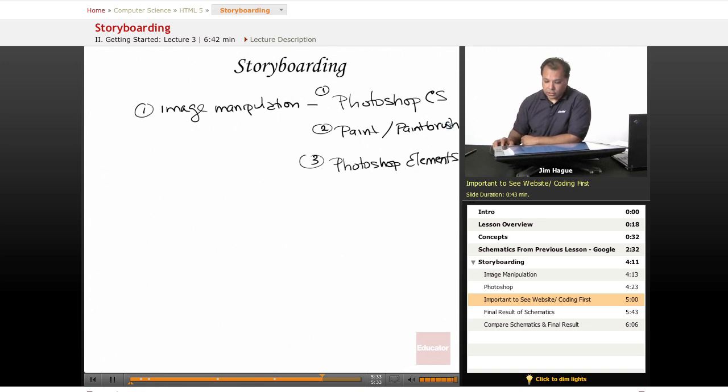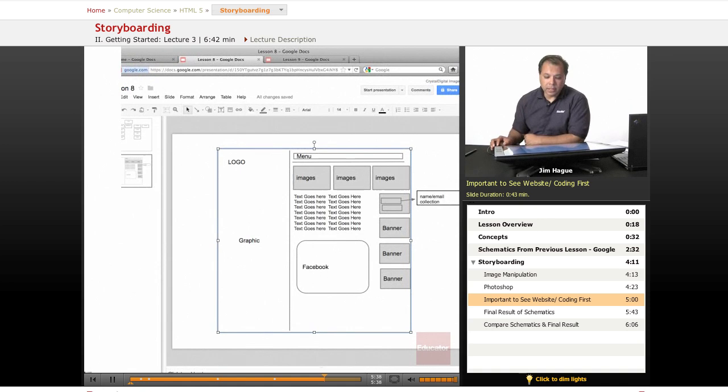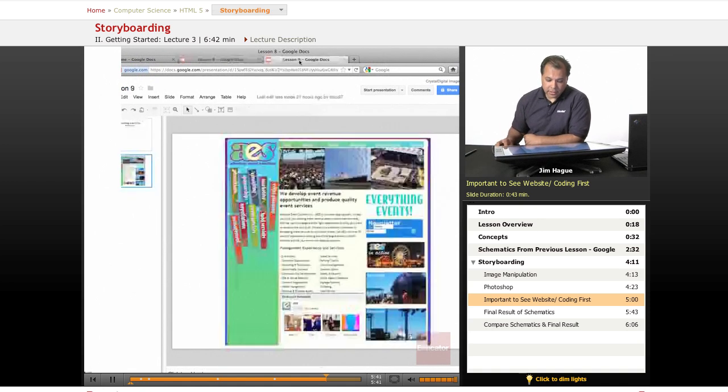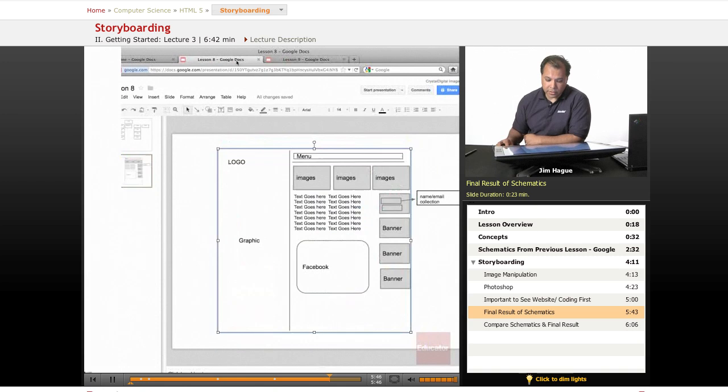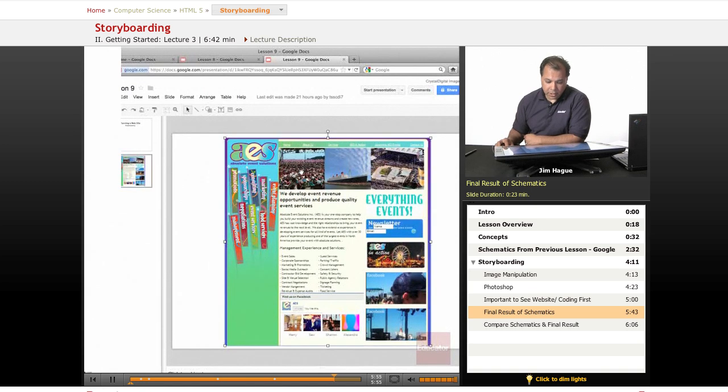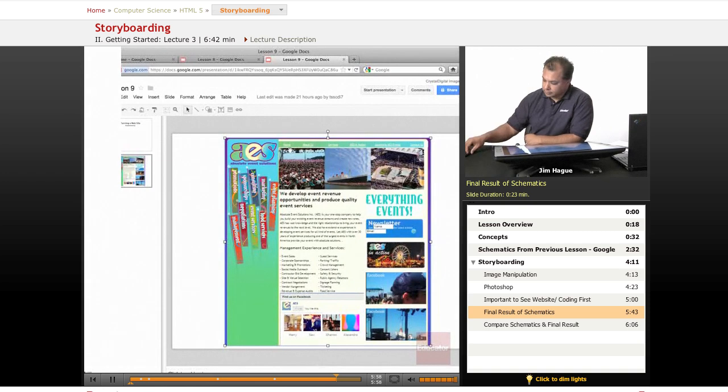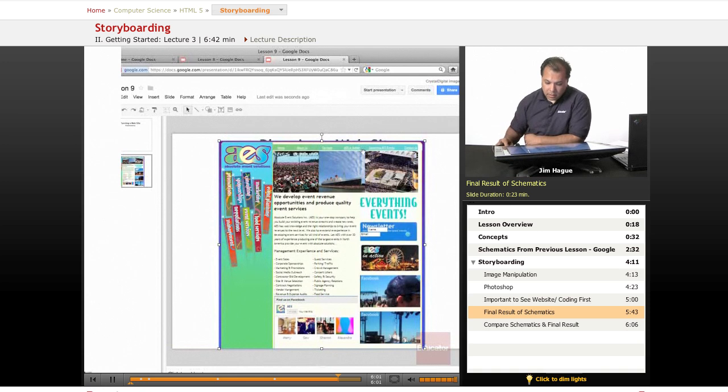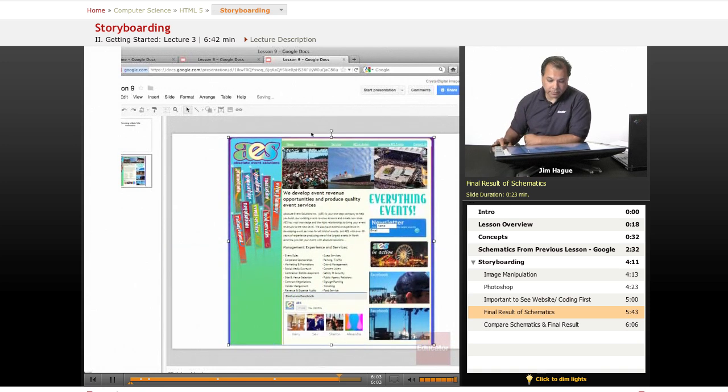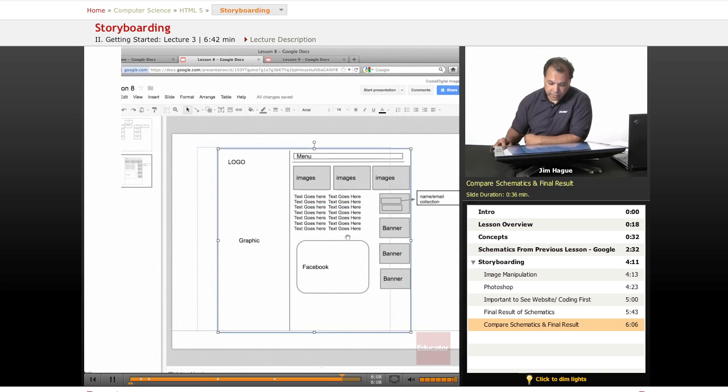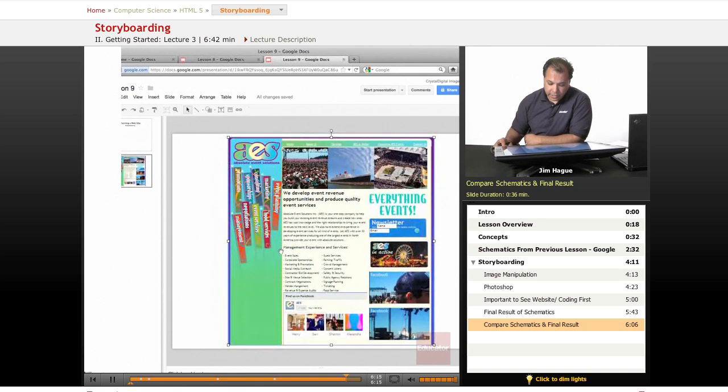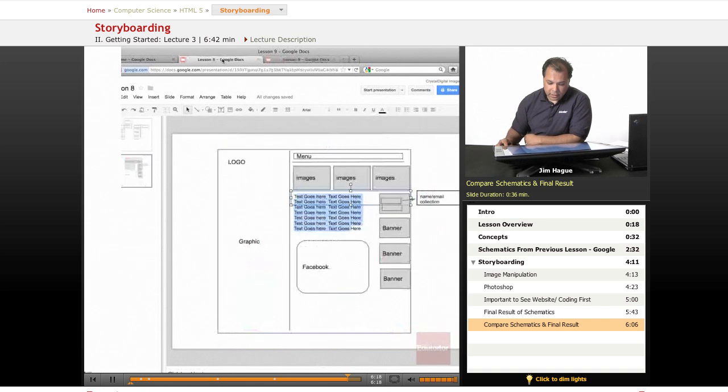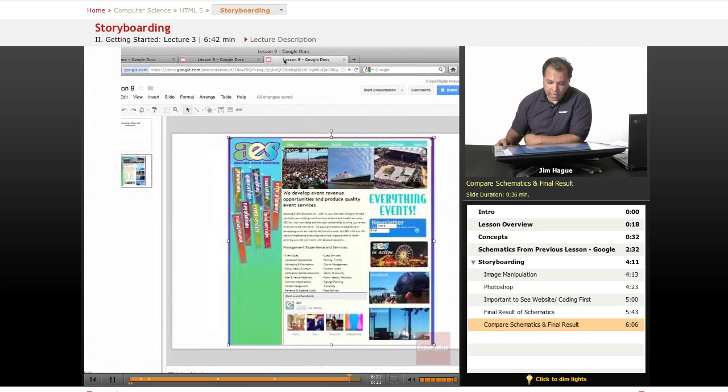And once you've come up with the schematic like we showed here, the final result is this. You see the company logo here, you see the three images. Let's toggle back and forth. Three images here. Three images here. Here, you see basically the menu. Then you come up with a text. Again, you have the text right here. This is your text. Here's your text right here. And you see the Facebook box. So you notice that pretty much we put a little life to the schematic. And now from this, we can go ahead and build our website.